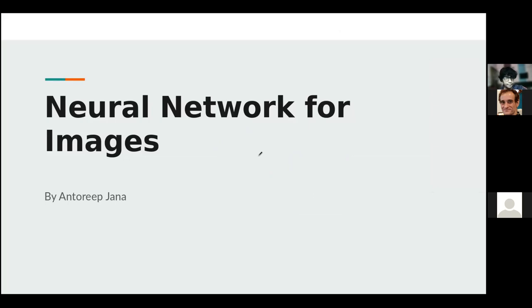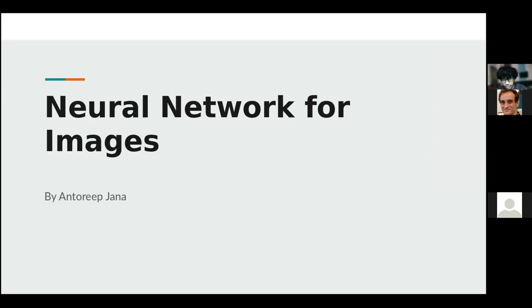Hello everybody. Welcome to neural network for images. In today's session we'll be talking about how neural networks revolutionized the industry and the domain of computer vision, entirely revolutionizing the classical image processing things which used to happen with OpenCV. And now we're using neural networks. That's the center of discussion for today.